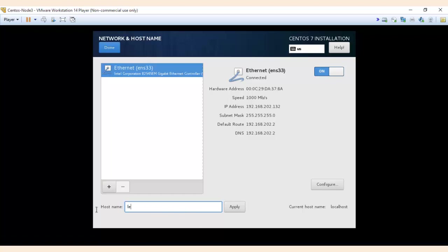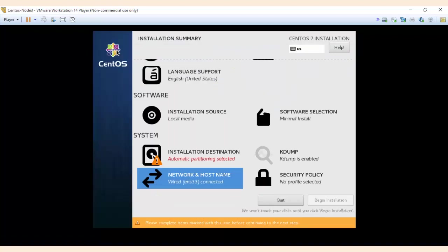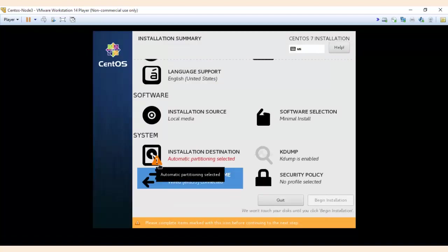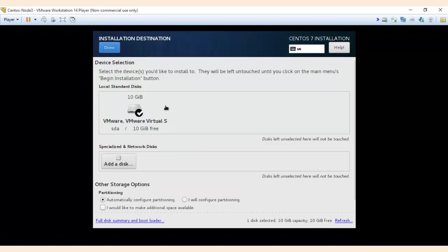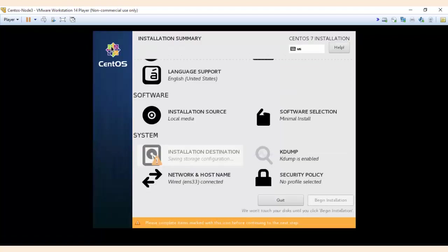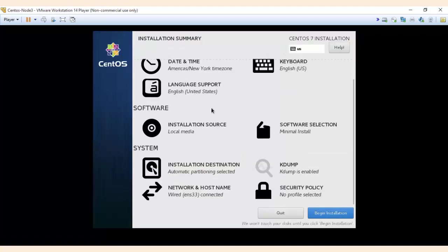You see here some exclamation mark, it says it needs your attention. Just open it and nothing to do over here, just press again done. So now you see the begin installation button is highlighted.